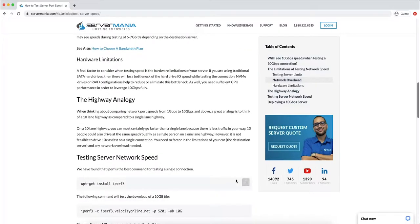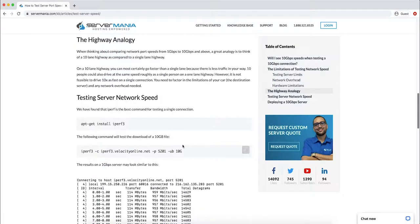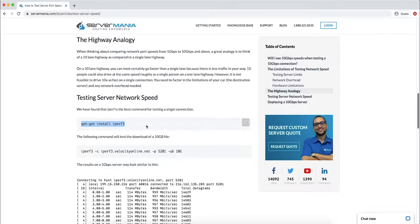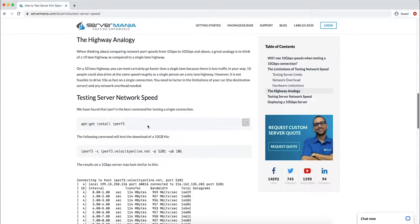So how do you actually test server network speed? We're going to use a tool called IPERF3. This is one of the best tools to use to see the full connection speed because it opens multiple simultaneous connections to the testing server. Now you're still not going to see the full 10G speed or 1 gigabit per second speed in this test, but this is what you should look out for.